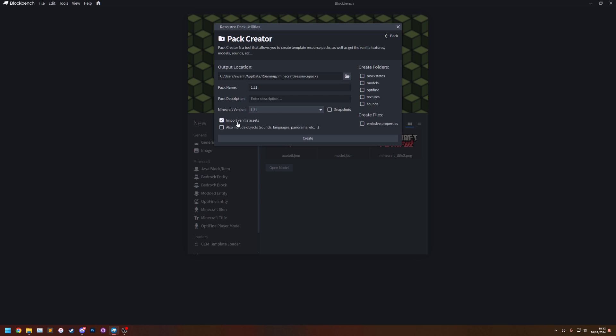This will include all of the textures and model files from the vanilla game in your pack. I'm also going to take also include objects. The objects files are things like sounds and languages. They're not included by default so that's why it's an extra option. It will take longer to extract these so only do it if you want it. And I'm going to click create.